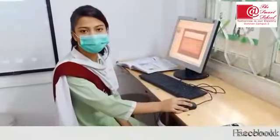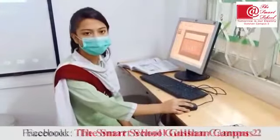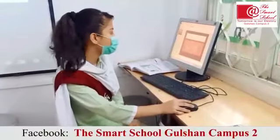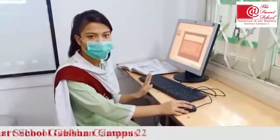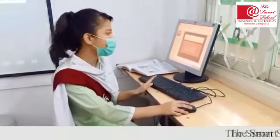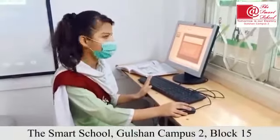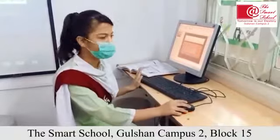Assalamu alaikum. My name is Shaili. I am from class A. Today I am using MS PowerPoint and I am making a presentation for my class.